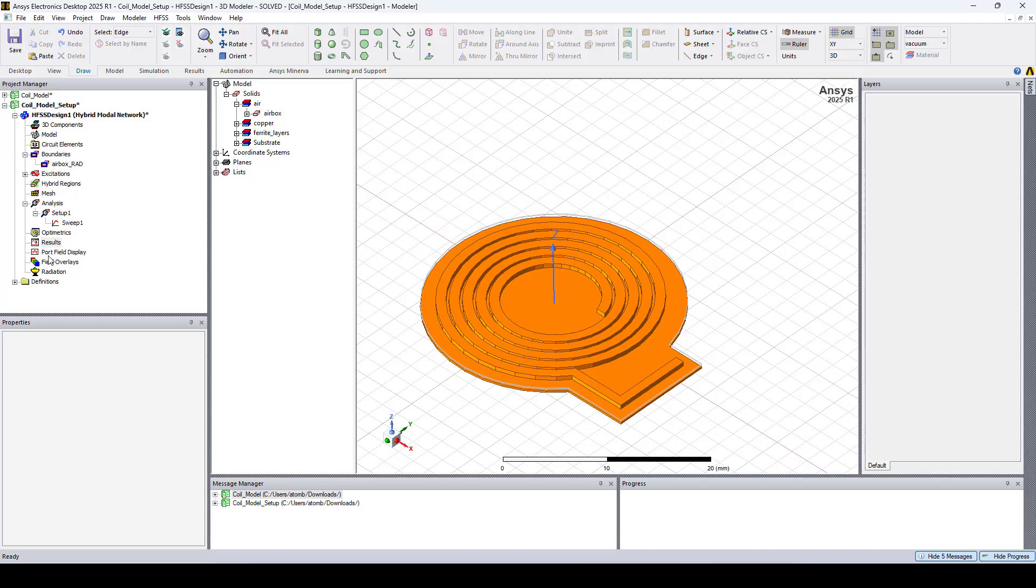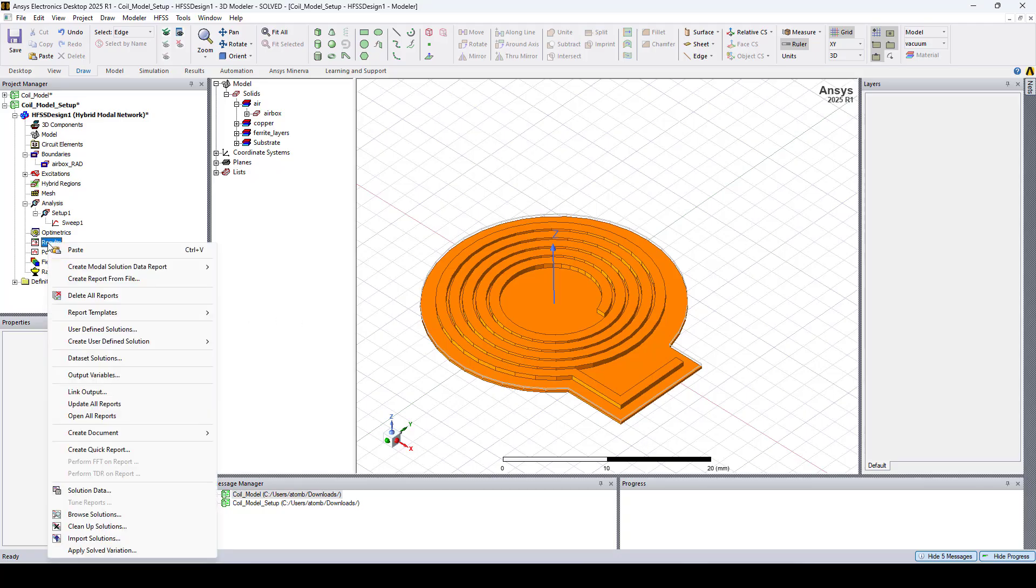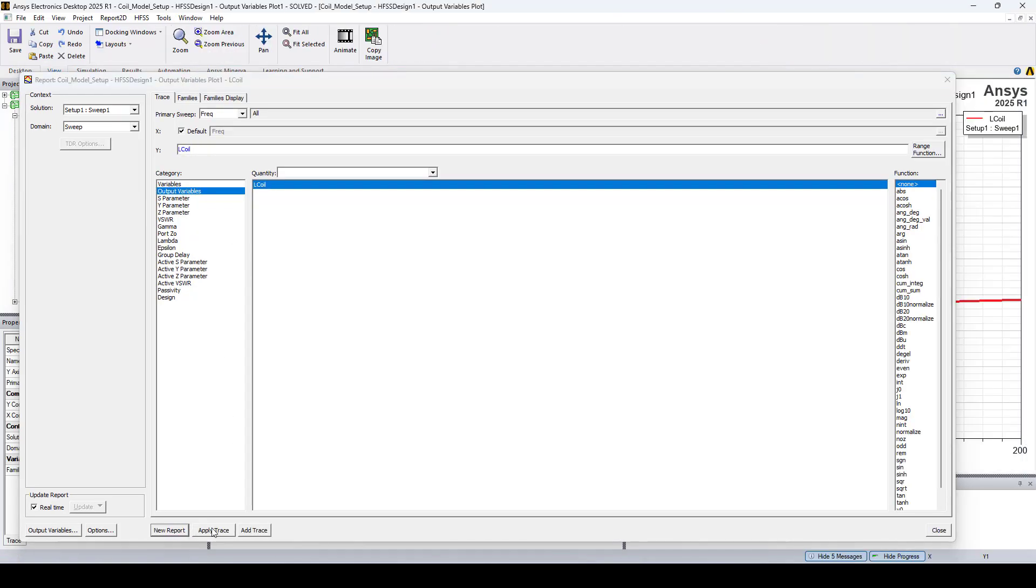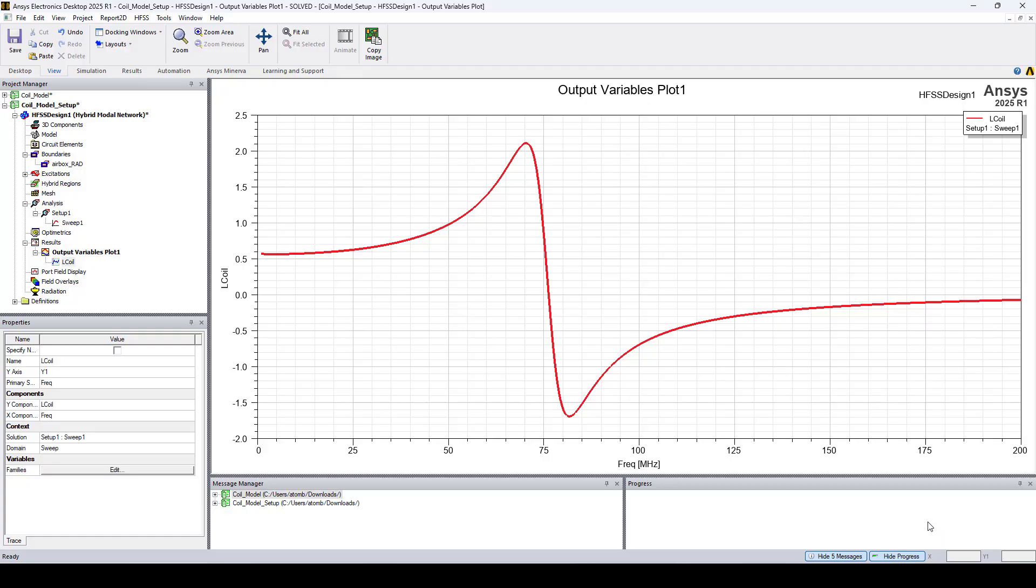Now let's plot the inductance. So I'll create a rectangular plot. Go to output variables and click new report. Let's add an X marker at 10 megahertz.